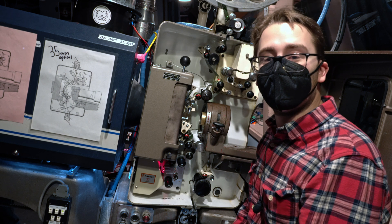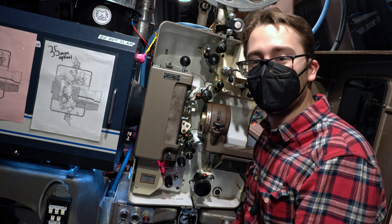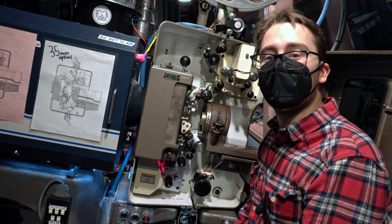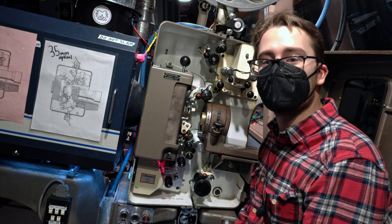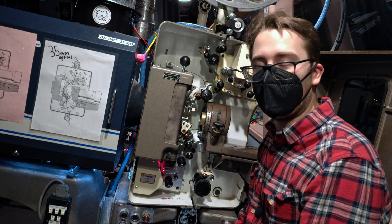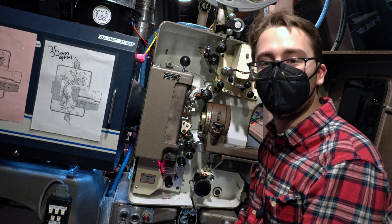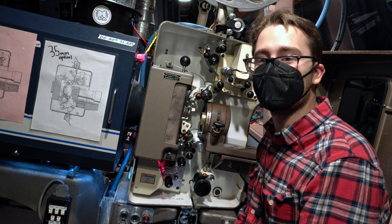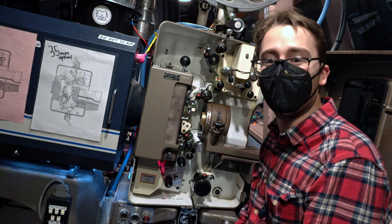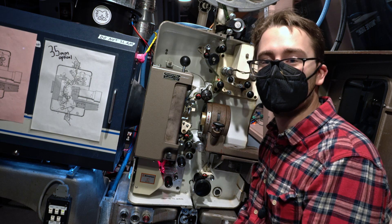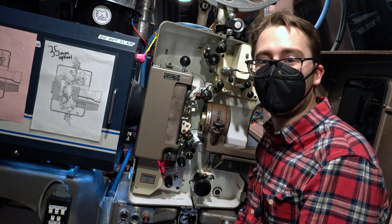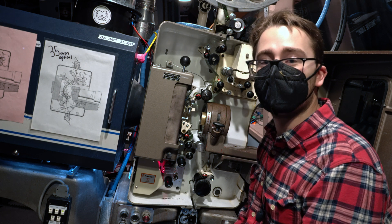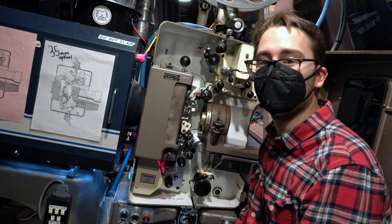In case you didn't know, DTS 70mm film includes audio that is made with all modern 70mm films, such as the most recent film Licorice Pizza that was printed on 70mm DTS film.